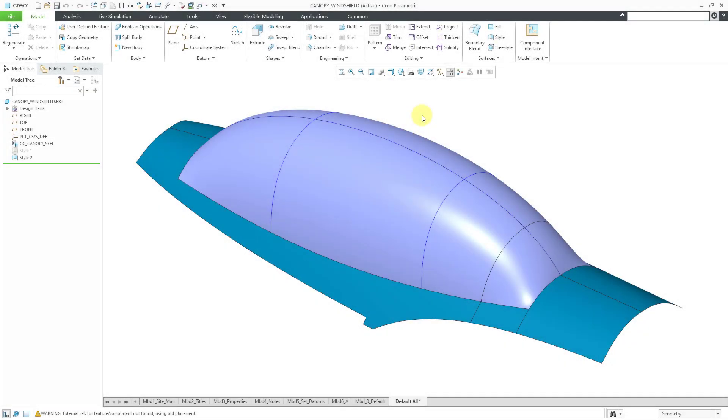In Creo Parametric, you can create ISO lines in ISDX, the style environment. In this video, we'll take a look at how to create them and why you would want to use them.